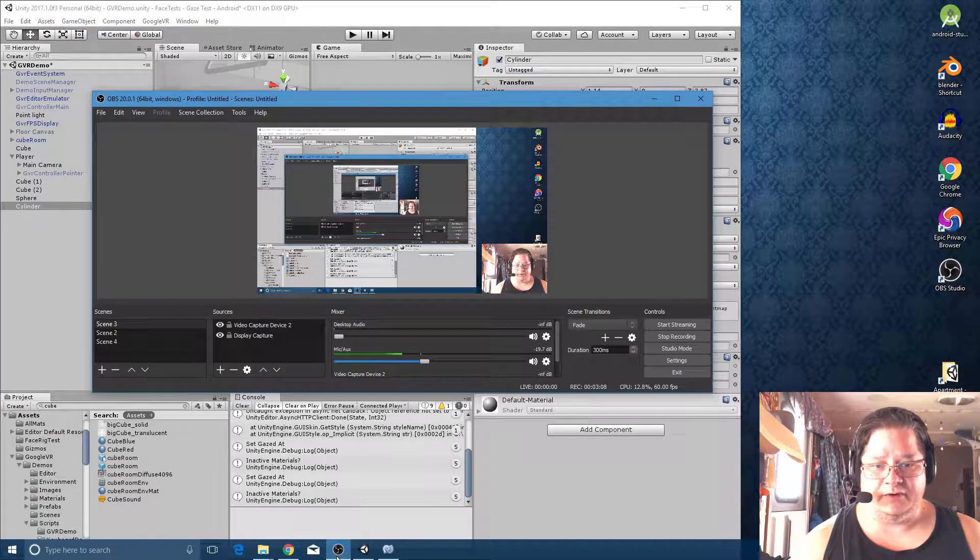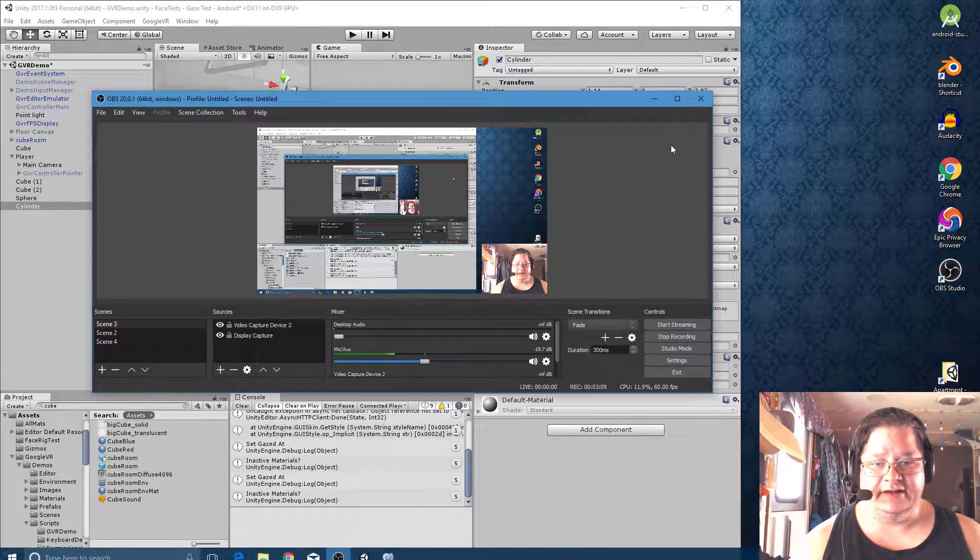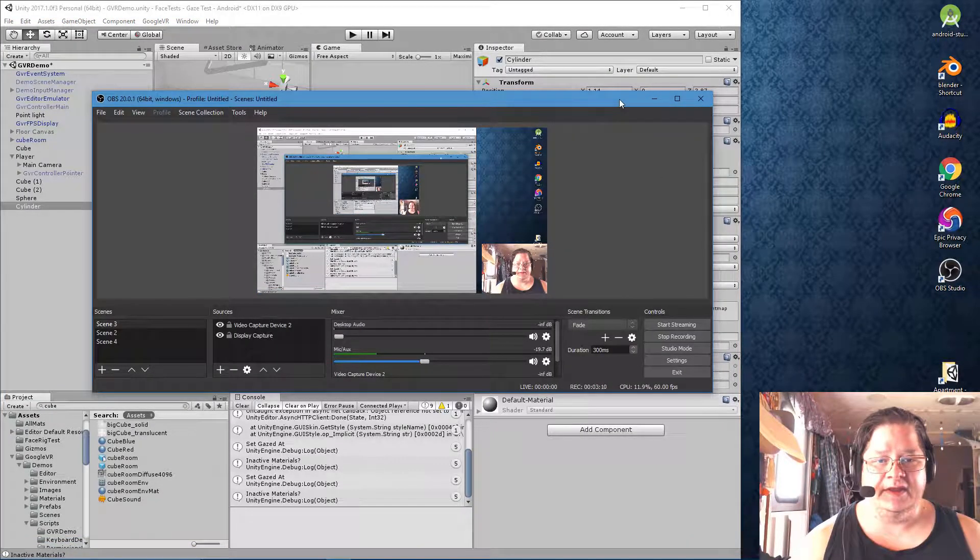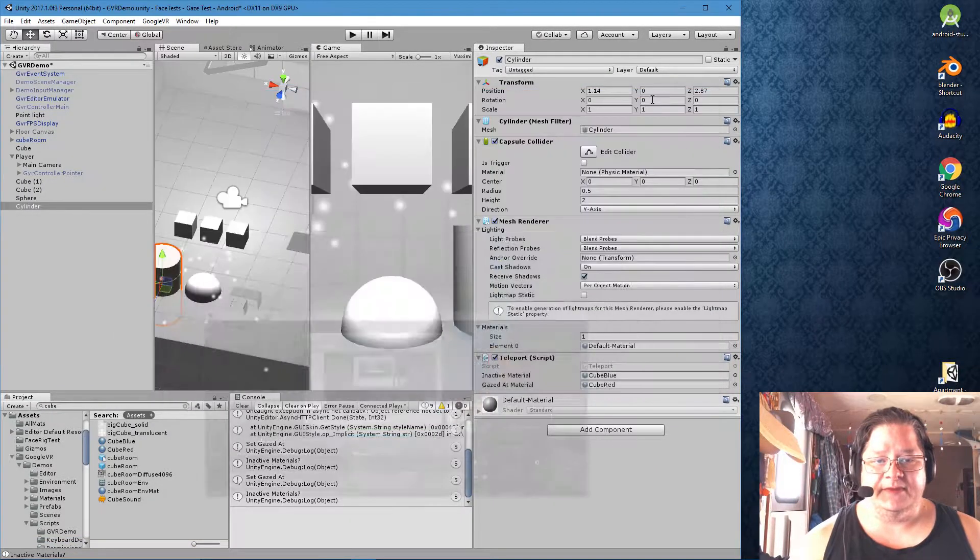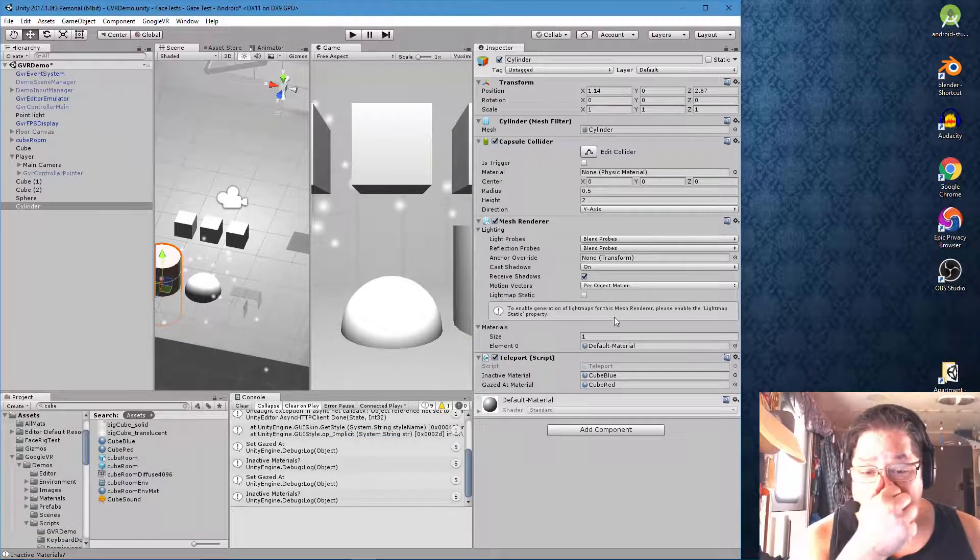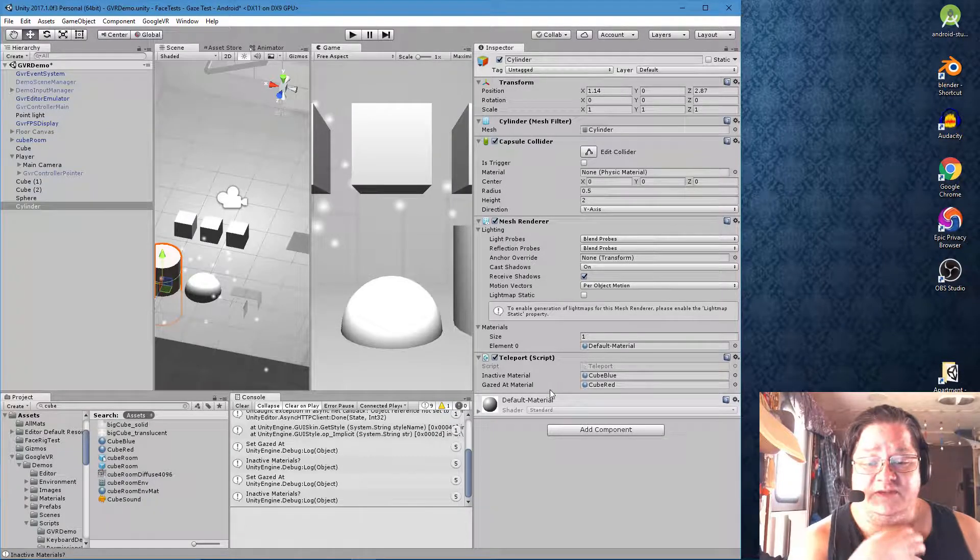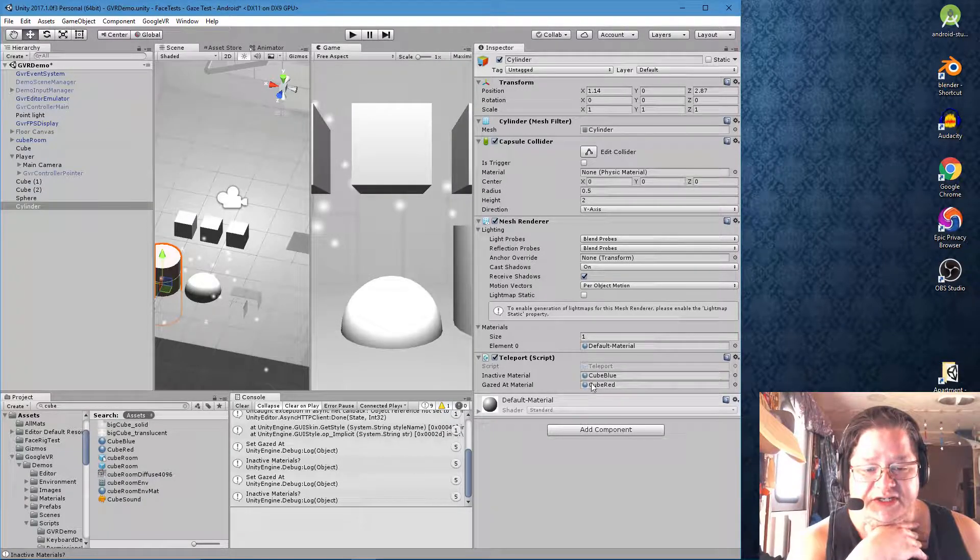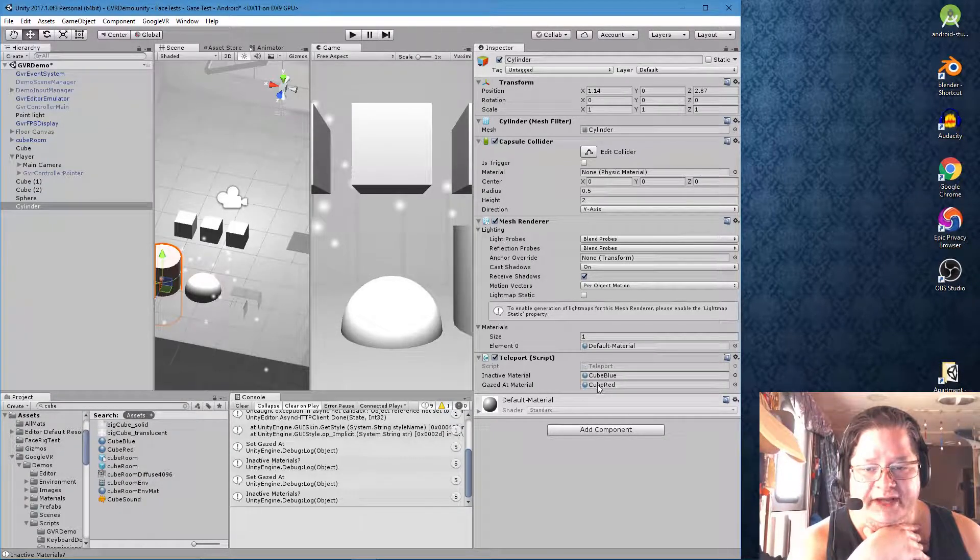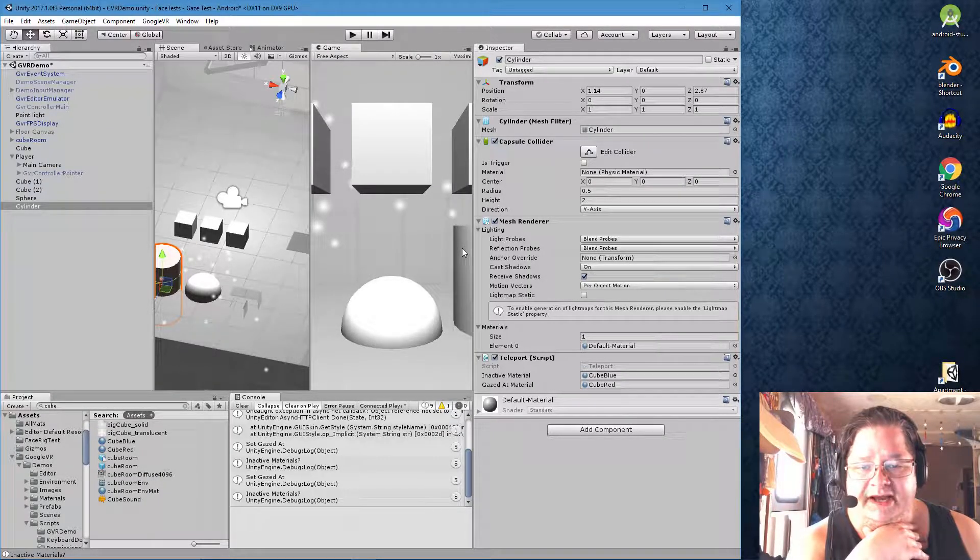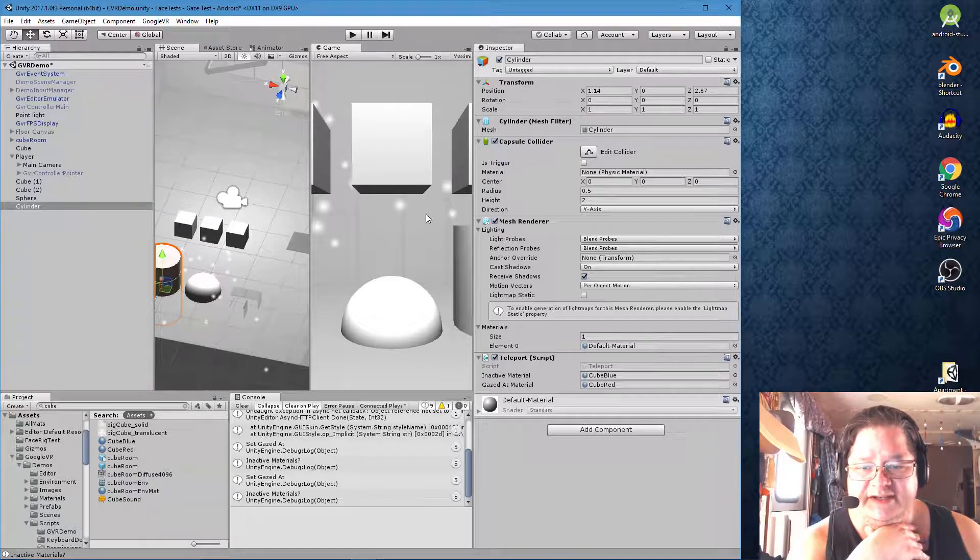Alright let me check the camera real quick. Yeah that works just fine. Okay so what we have here is we've got our two materials, cube blue and cube red applied to our cylinder.